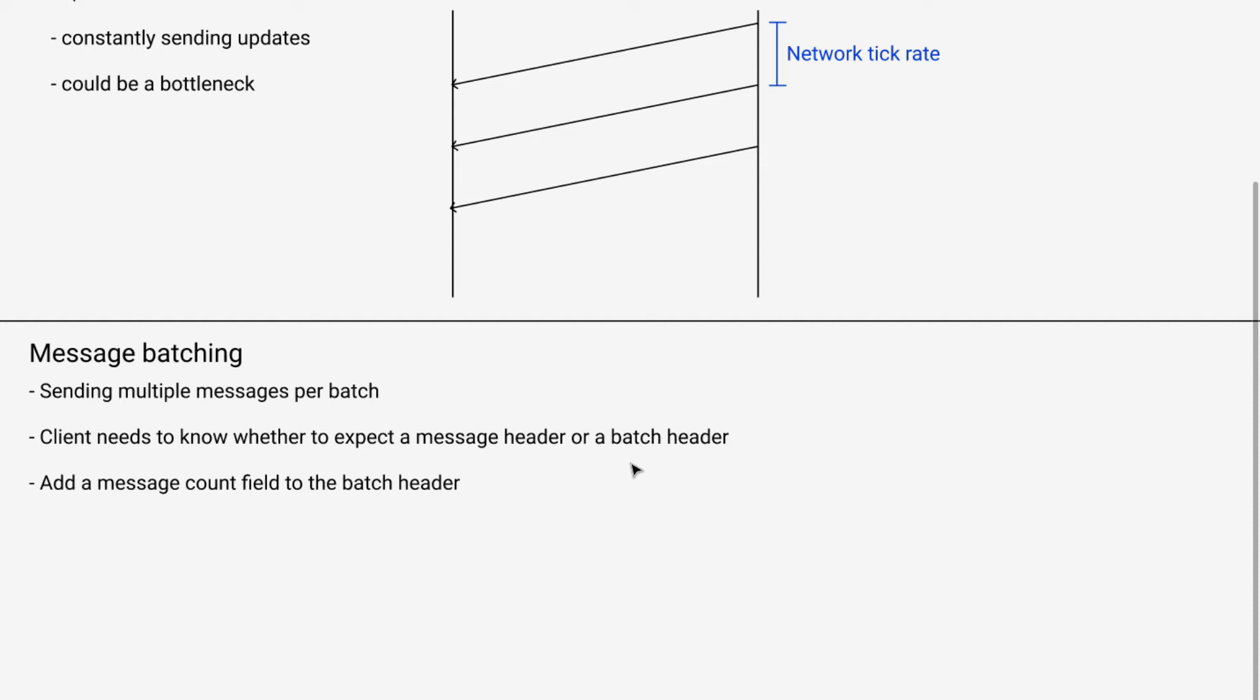So the client needs to know, am I expecting a batch header next or am I expecting an actual message header?